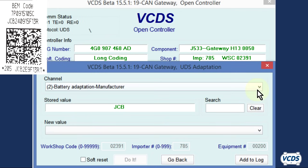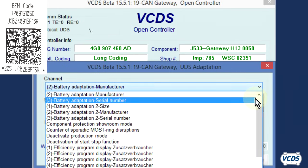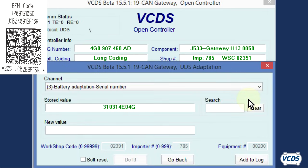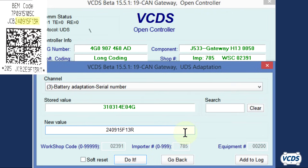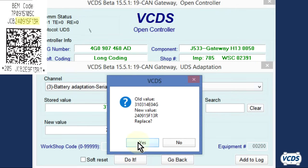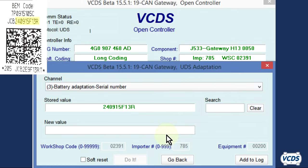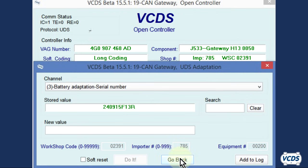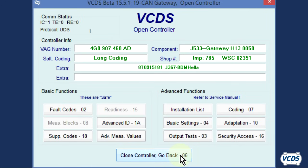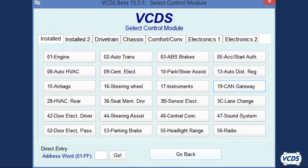The stored value now matches the information on the BIM code sticker. From the channel drop down menu, now select three, battery adaptation serial number. In the new value field, type out the serial number as shown on the BIM code sticker. Click on do it and then confirm yes. Click on OK and then confirm the stored value now matches the information on the BIM code sticker. Click on go back, then close controller go back 06.